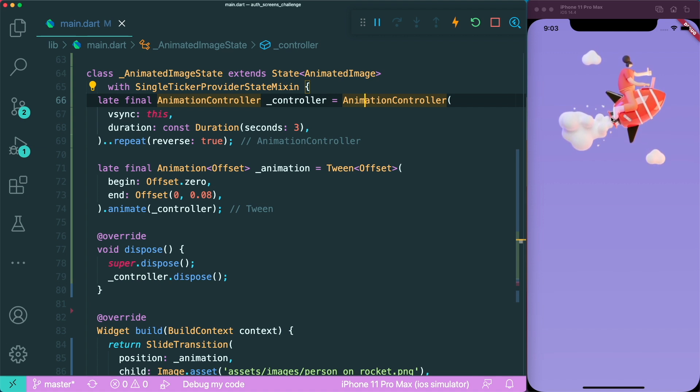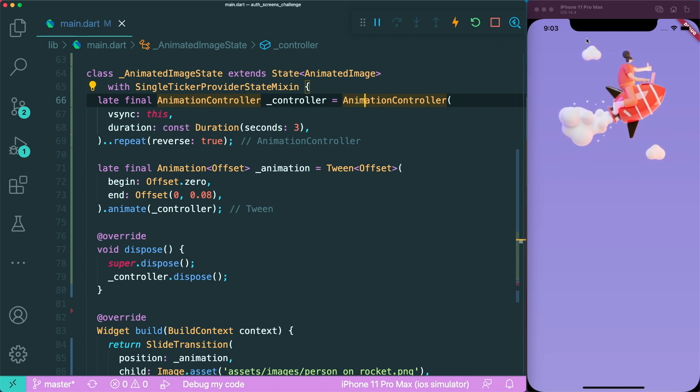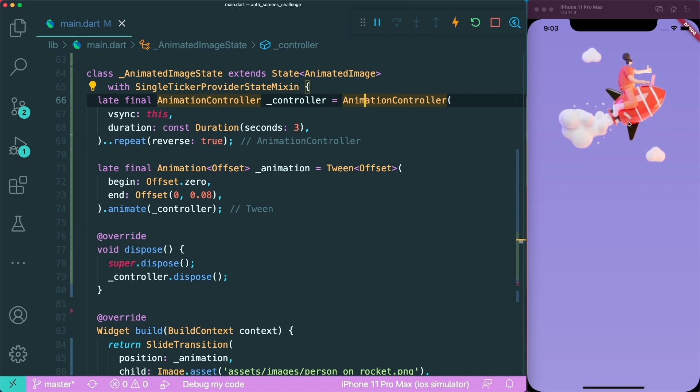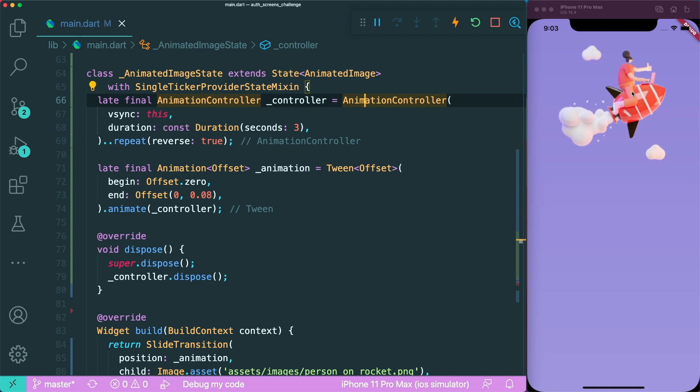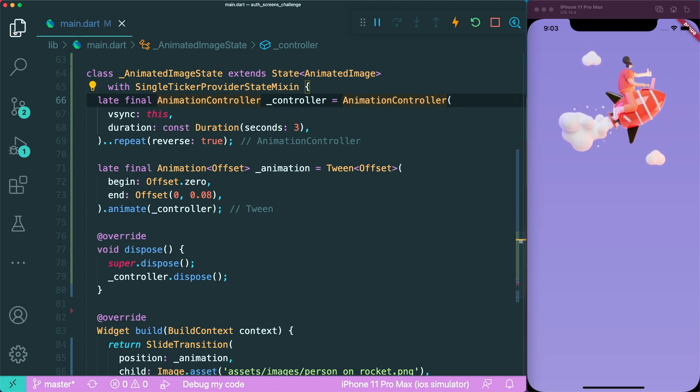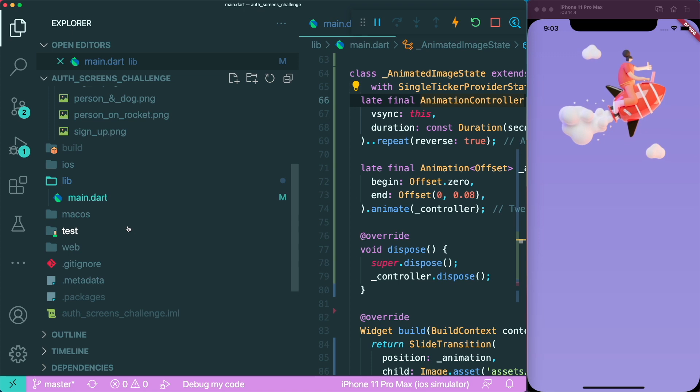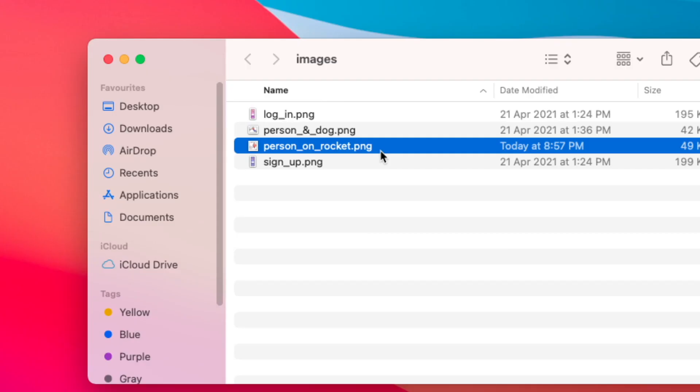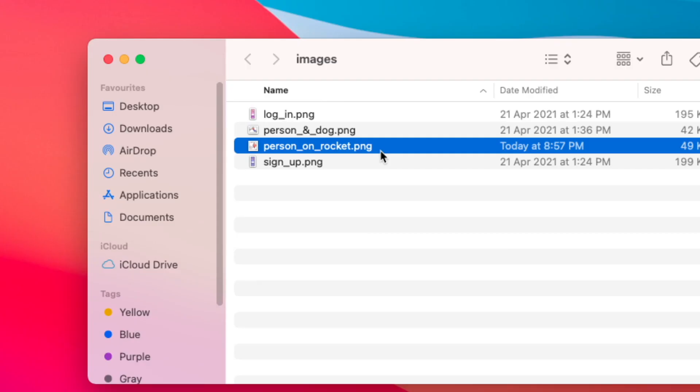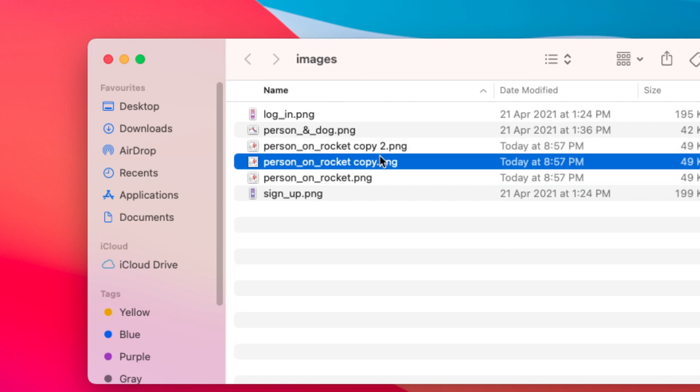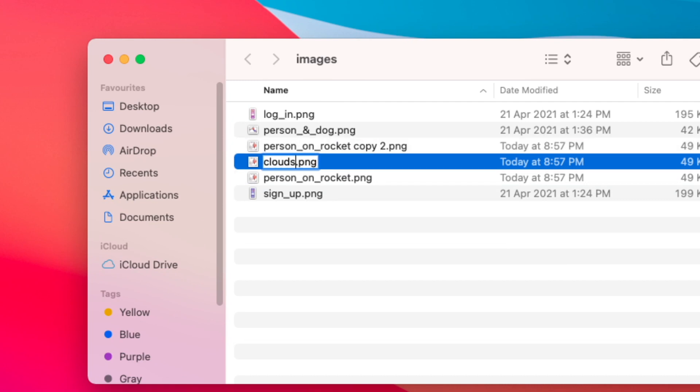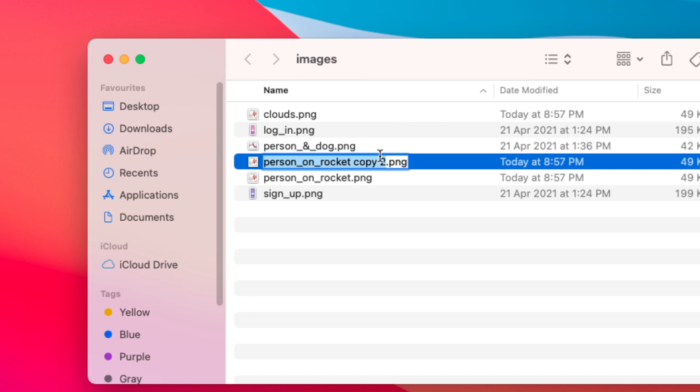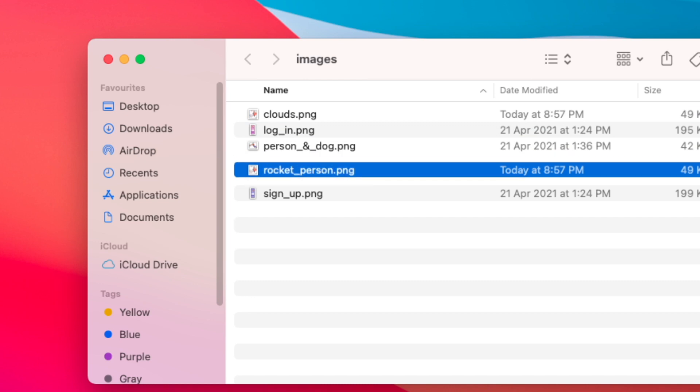The next thing is we want to separate the clouds from the rocket person in the image. How do we do that? We can separate it manually. I can open the images of the person on rocket PNG and copy and paste two times. The first one will be the clouds, and the second one will be the rocket person.